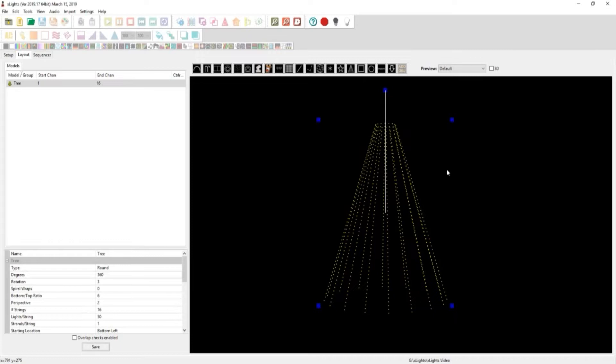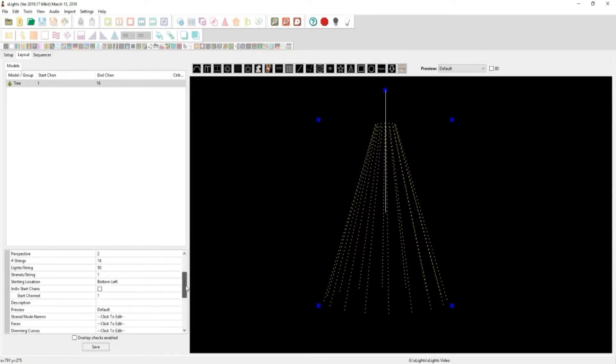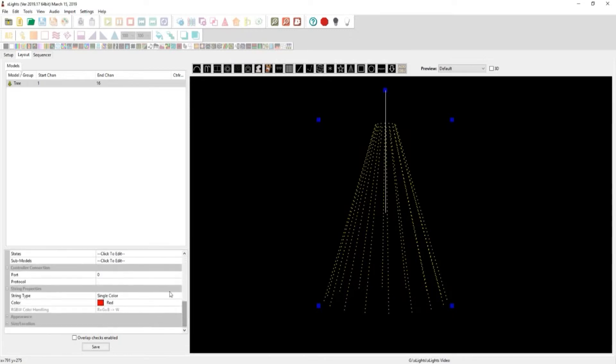But before we even start with that, in between videos I decided to make up a small mega tree like I do in my Christmas show, and I have one that is a full LED mega tree. I just went down to the string type and put single color on there and now it is a 16 channel mega tree.